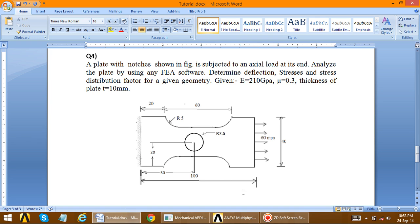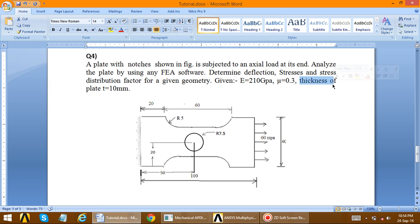The next problem we are going to solve is the analysis of a plate with notches as shown in the figure. We analyze the plate with FAI (FEA) software. The material properties are given: Young's modulus is 210 GPa and Poisson's ratio mu is equal to 0.3. The thickness of the plate is t equal to 10 mm.